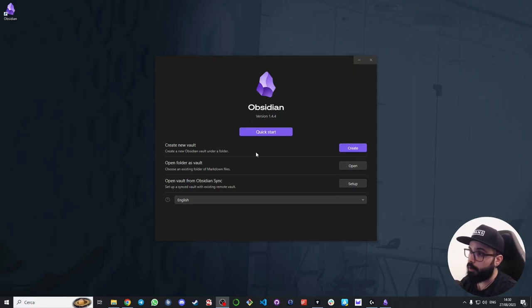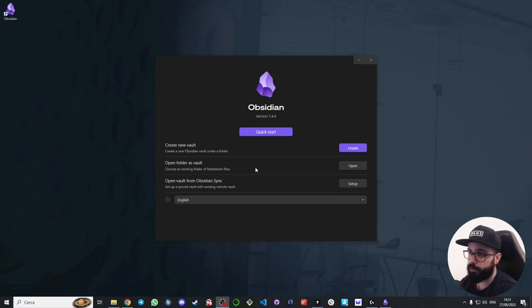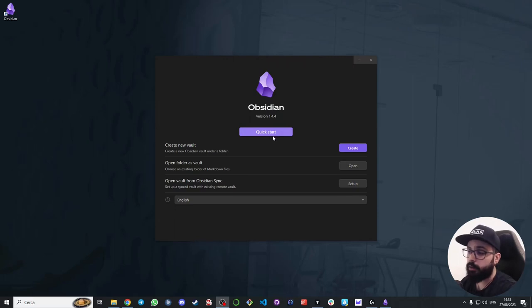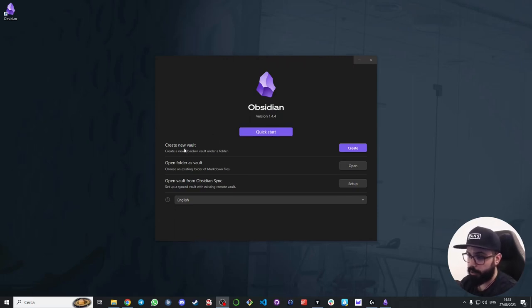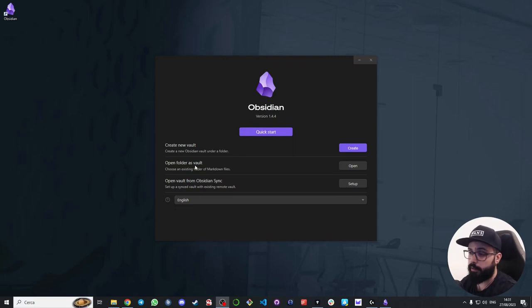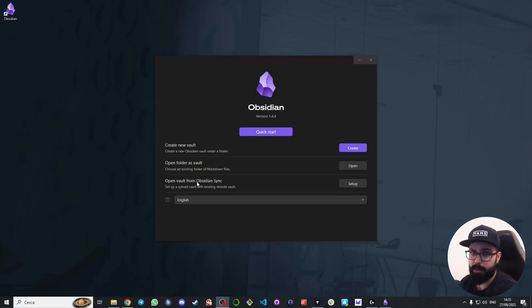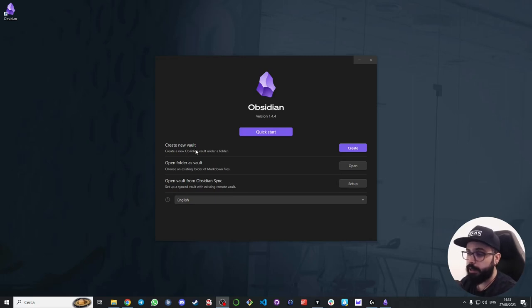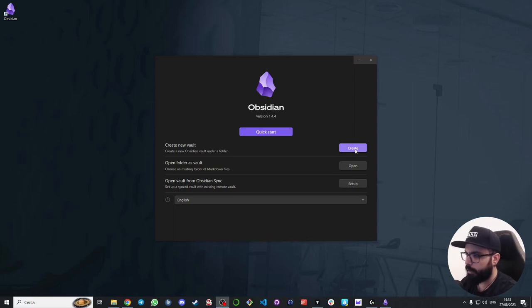When you first open Obsidian you will be prompted to create a new vault. Think of a vault as a container for all of your notes. You can create a new one by clicking on quick start, and Obsidian will automatically create a new vault inside the documents folder of your computer. Or you can create a new one from scratch, select an existing folder on your computer to serve as your vault, or open a vault from Obsidian sync. But we will see Obsidian sync in a future video so for now I will just skip it. We will create a new vault so we can start from scratch together, so I click on create.